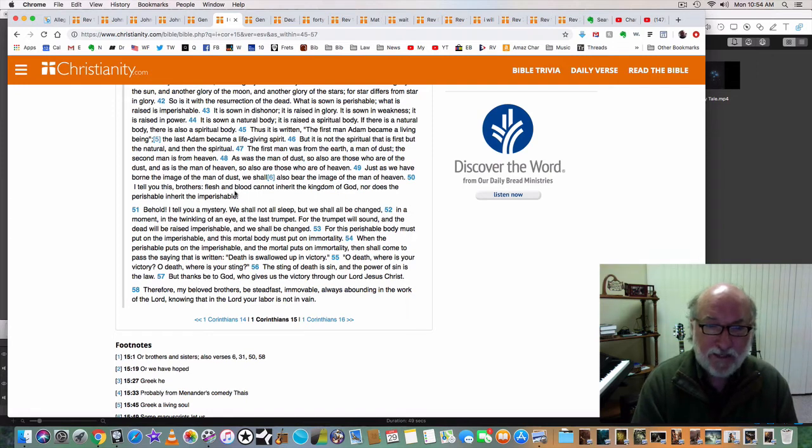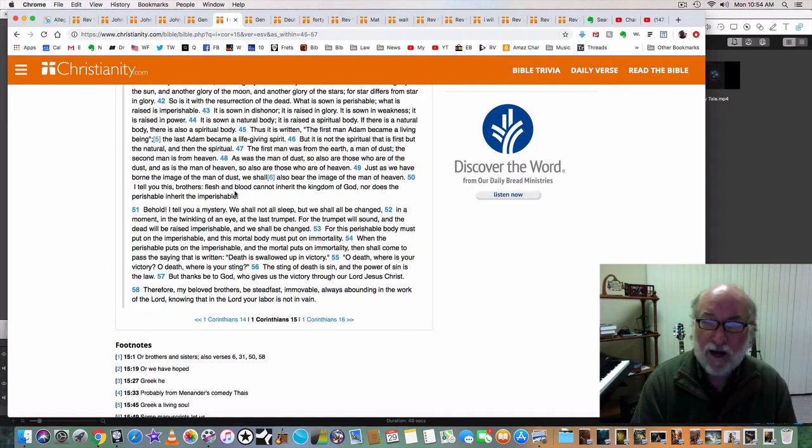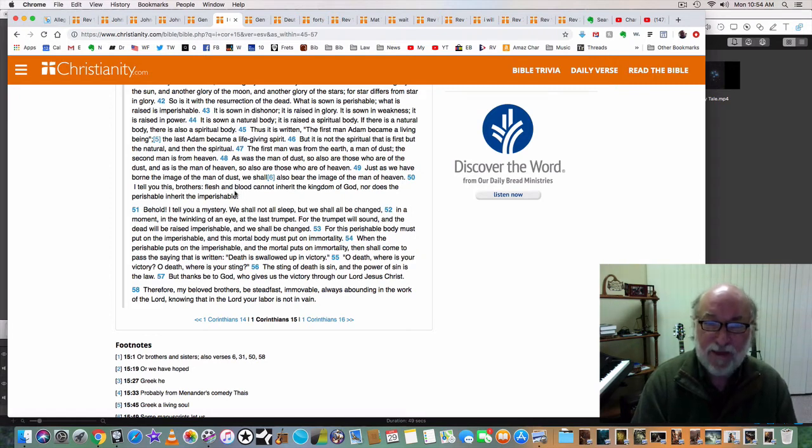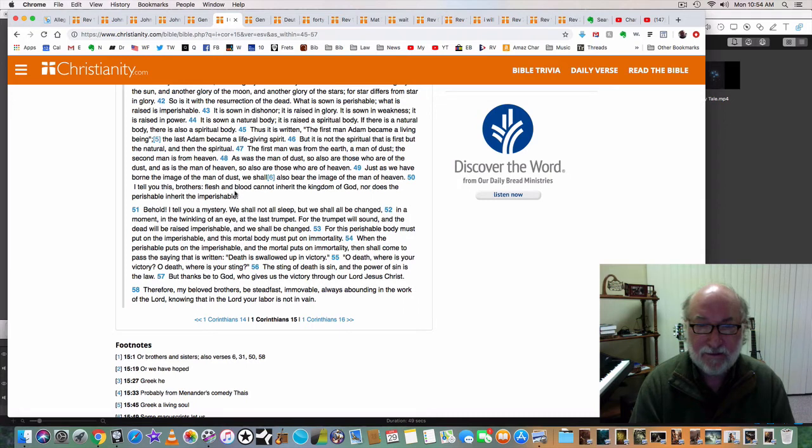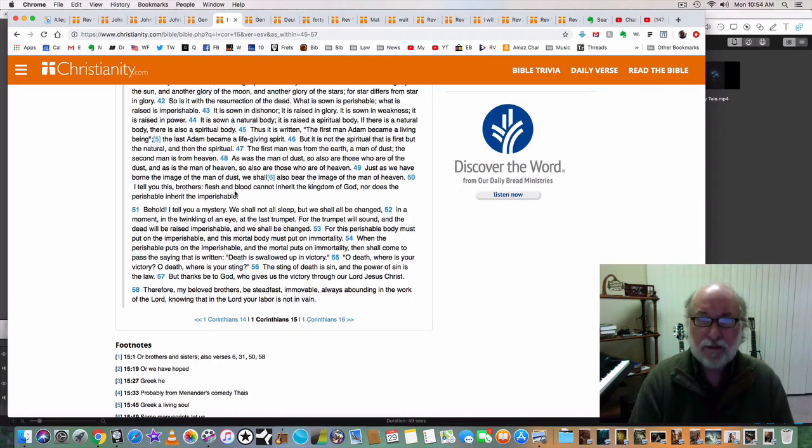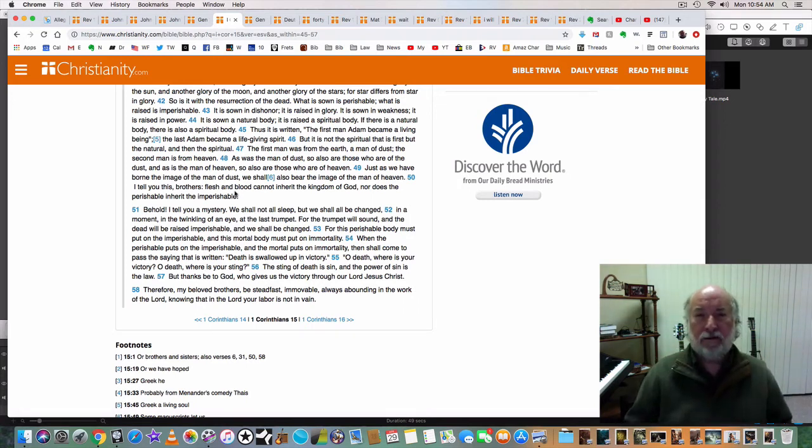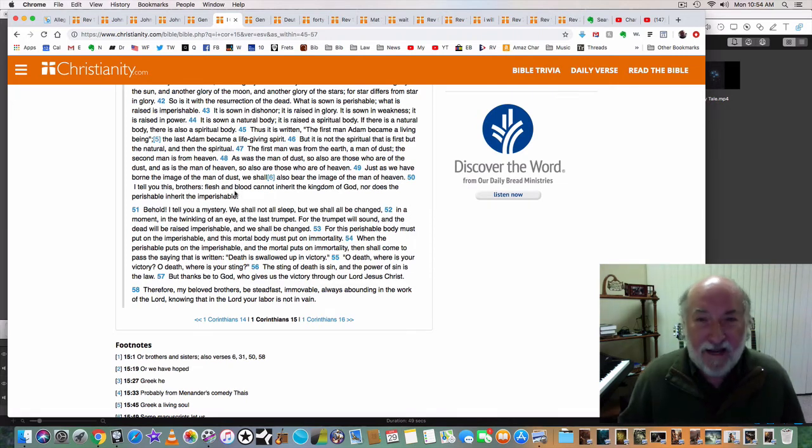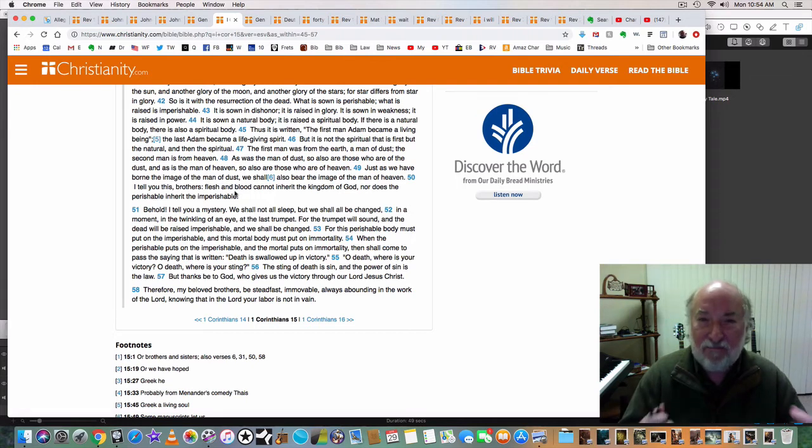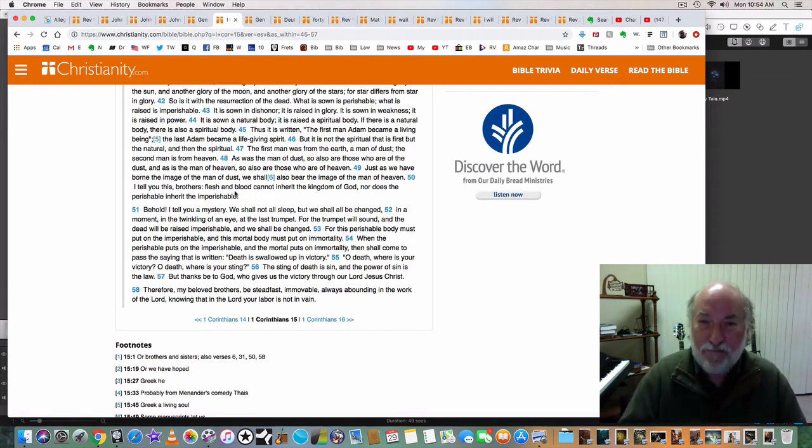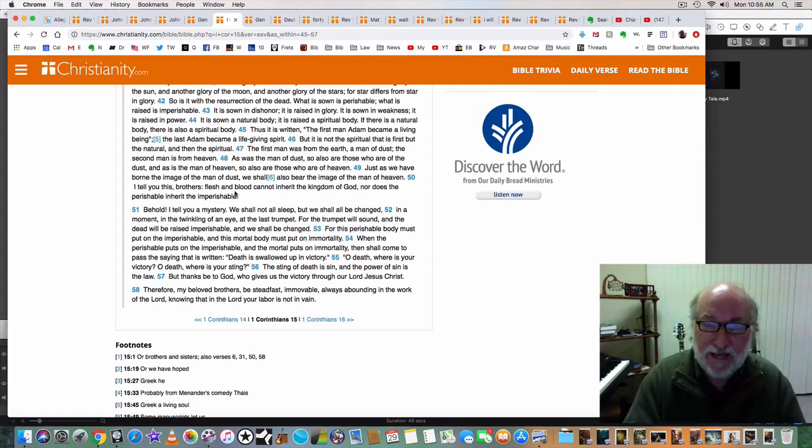As was the man of dust, so also are those who are of the dust. And as is the man of heaven, so also are those who are of heaven. Just as we have borne the image of the man of dust, we shall also bear the image of the man of heaven. Wow. We read it and it doesn't mean anything to us. We have borne the image of the man of dust. We bear that image now. But what does this say? We will also bear the image of the man of heaven.